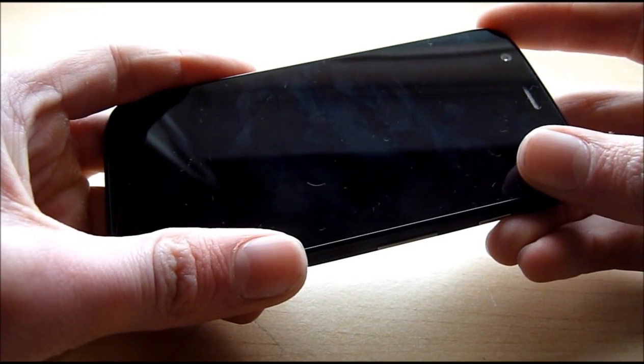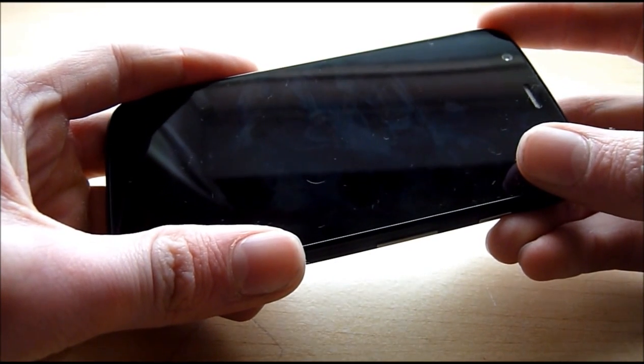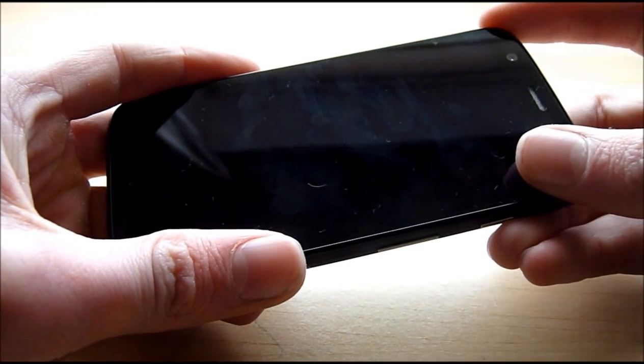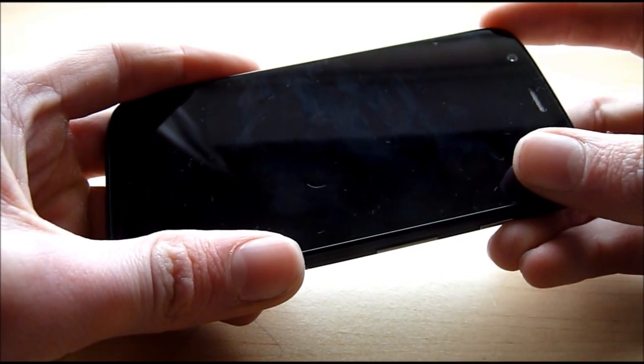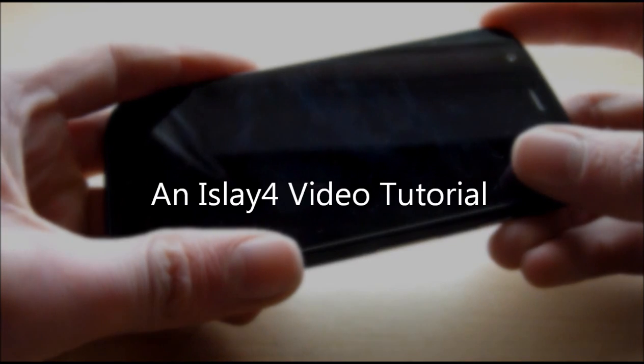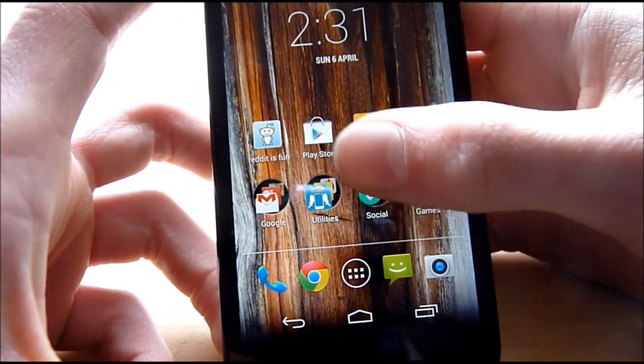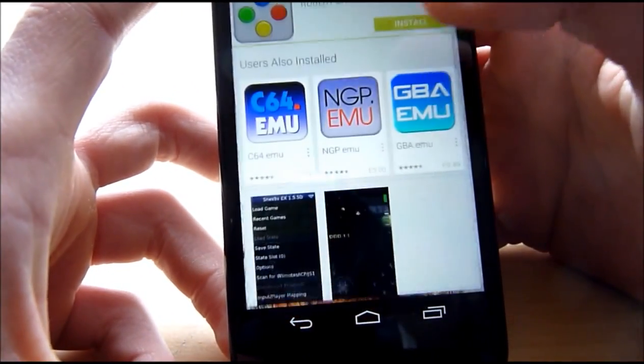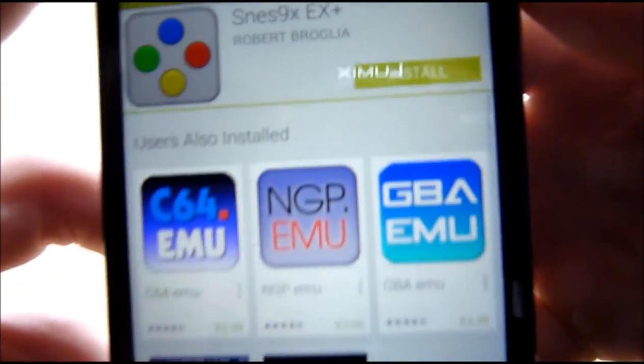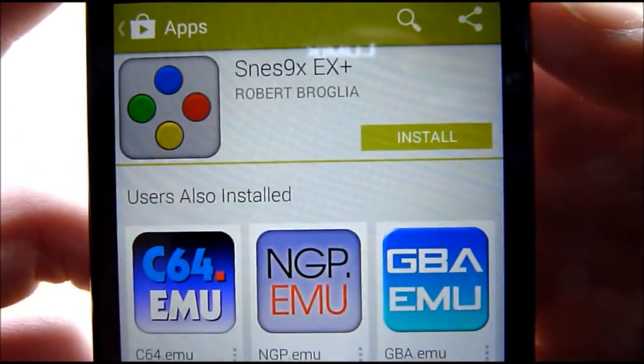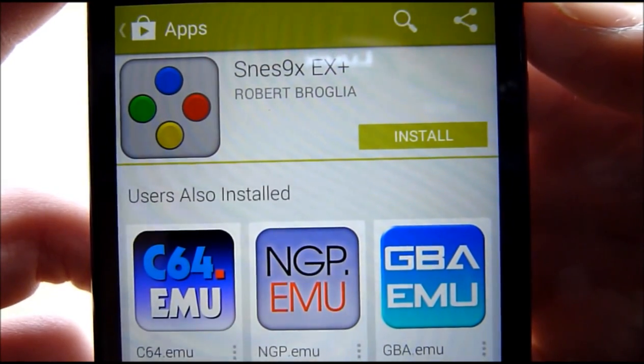Hello and welcome to another Isla4 video. Today I will be showing you how to run and set up a Nintendo 64 emulator. What you want to do is turn on your phone and head to the Google Play Store and download this app. It's called SNES 9X EX Plus — what a mouthful.